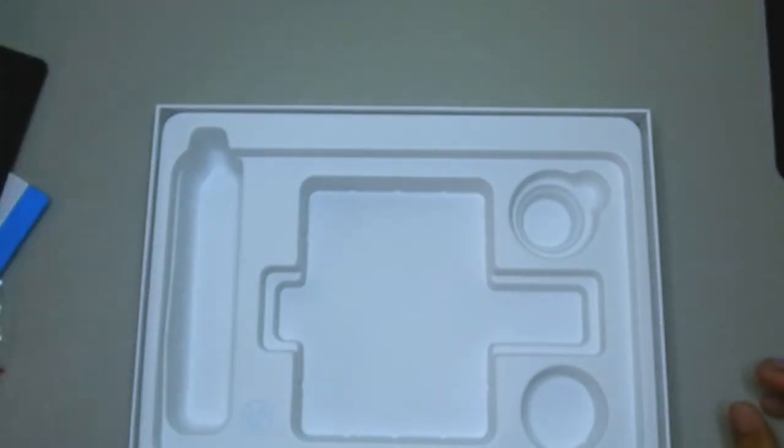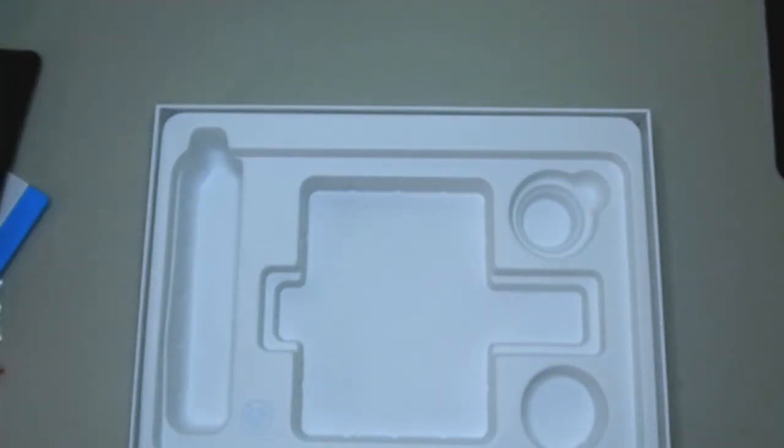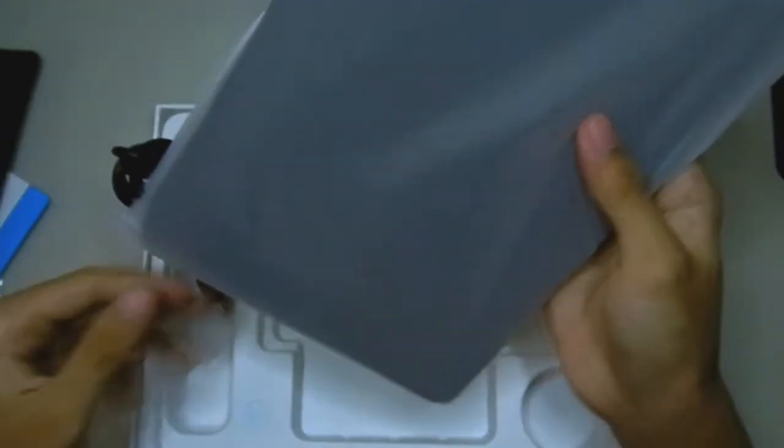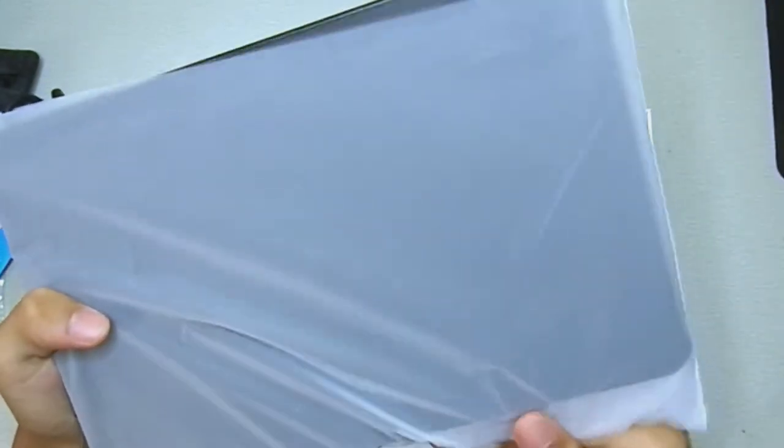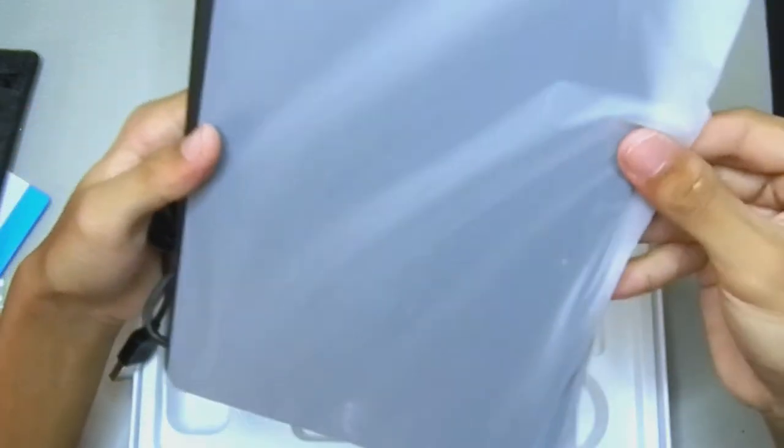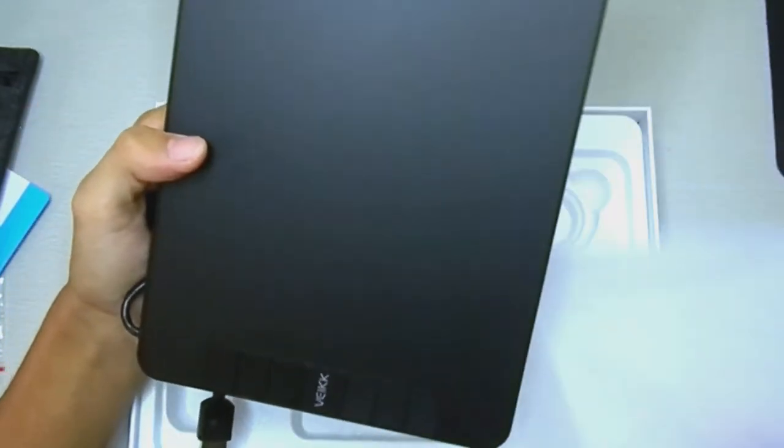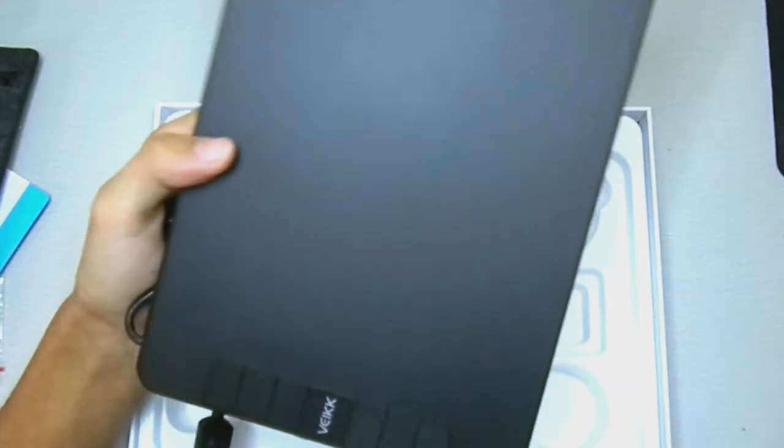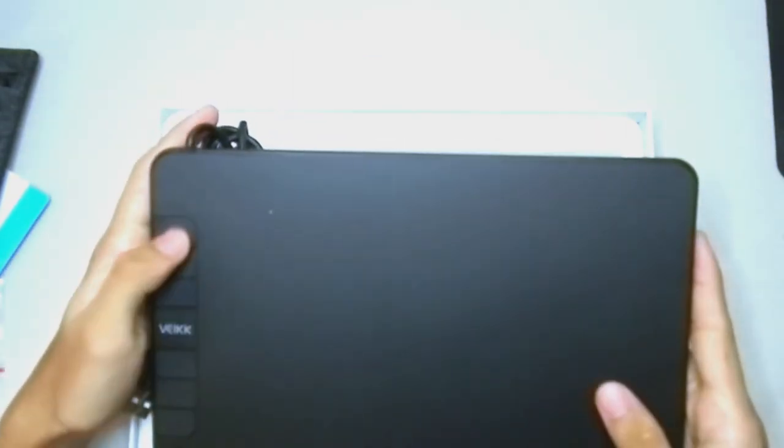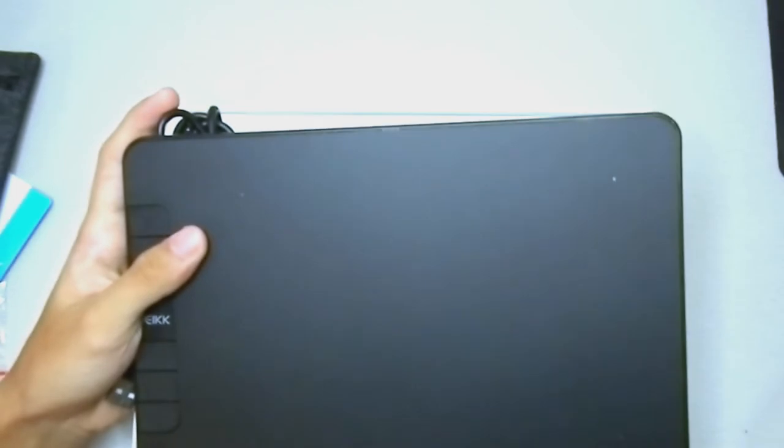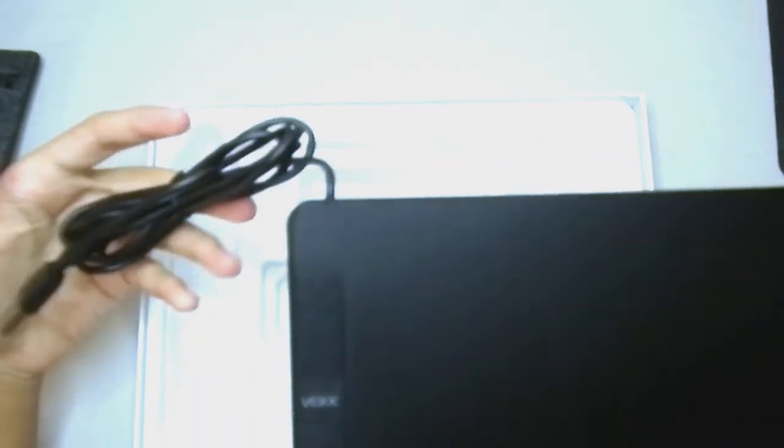All right, now for the main event. We're gonna look at our tablet. So don't worry about the plastic, it's kind of wrinkled because I've been taking it off and on since yesterday, I've been using it.